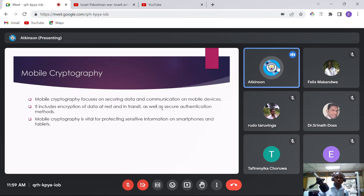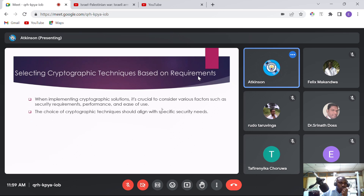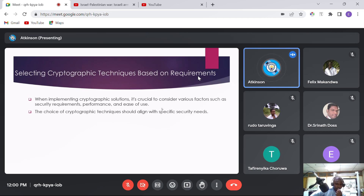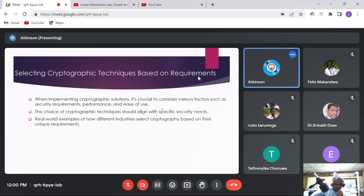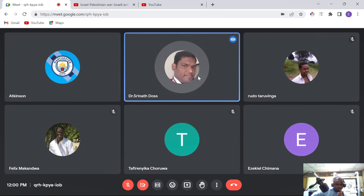Mobile cryptography focuses on ensuring data and communications on mobile devices are secure. It includes encryption of data at rest and in transit, as well as secure authentication methods. Mobile cryptography is vital for protecting sensitive information on smartphones and tablets. When implementing cryptographic solutions, it is crucial to consider various factors such as security requirements, performance, and ease of use — the choice of cryptographic technique should align with specific security needs.